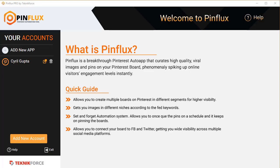Hey everybody, this is Cyril Gupta, your friend in internet marketing. In this video, I want to show you a powerful new product that we've created for Pinterest marketing. Pinflux is a desktop application that will help you save a lot of time and achieve more with Pinterest.